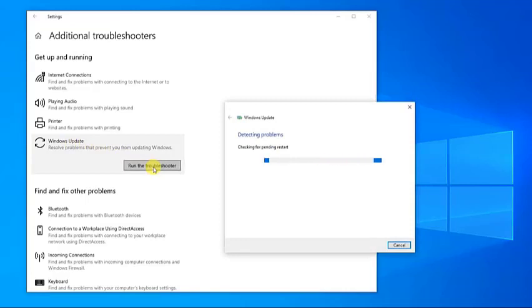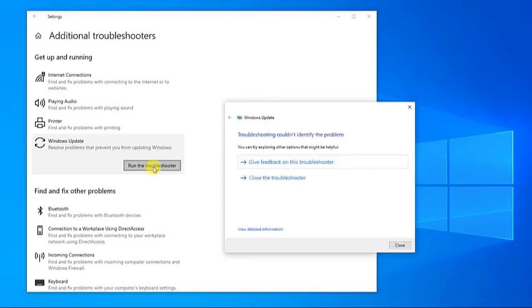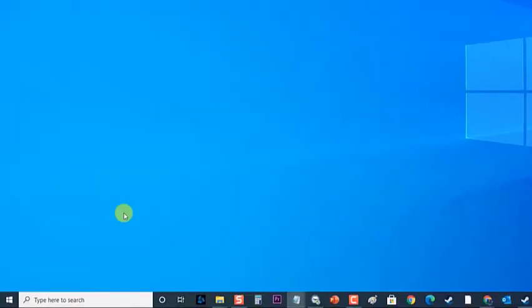Windows Update will now run and detect problems. If troubleshooting could not identify a problem, click on Close. When the troubleshooter is finished running, it's a good idea to restart your device.